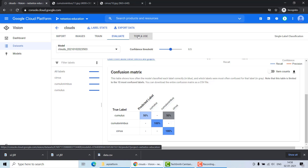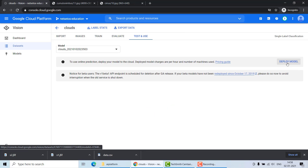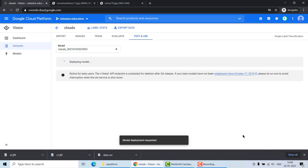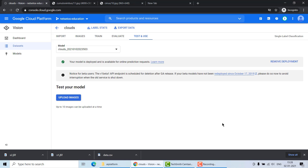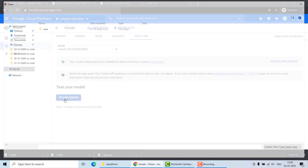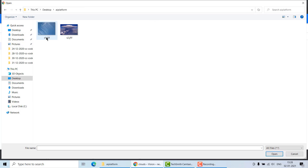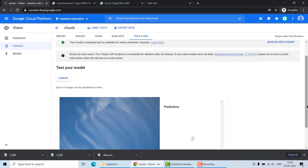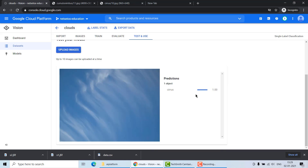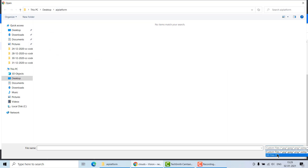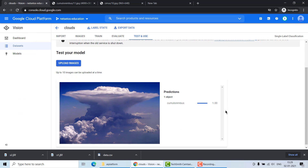The next and final step is to test and use the model. Click on 'Deploy Model' — this will also take some time. After deployment, our model is ready to use. I will click 'Upload Images' and select a test file. It has predicted the image as cirrus, and we already know this is indeed a cirrus image. Uploading another image — this is a cumulus cloud — and it has predicted correctly! Our model is trained very well and can identify different types of clouds.